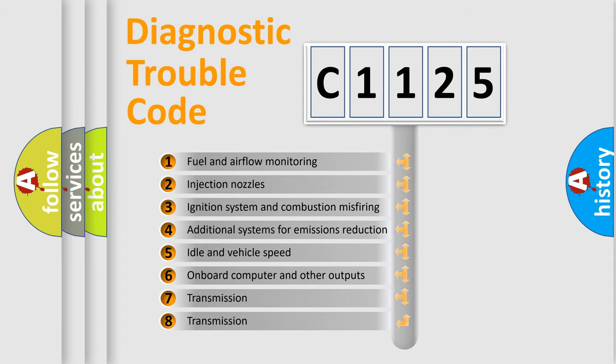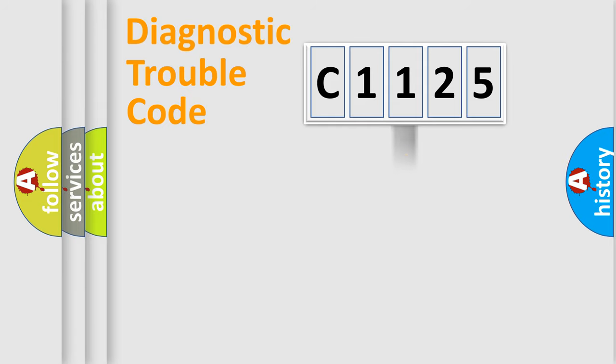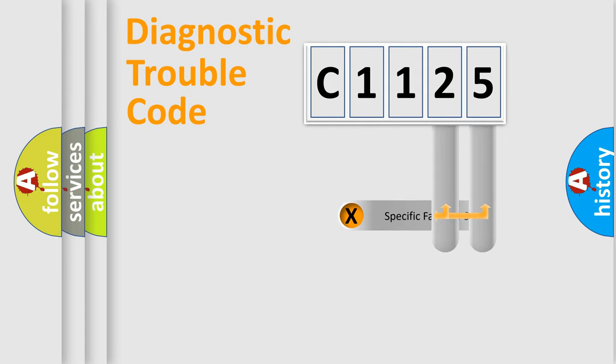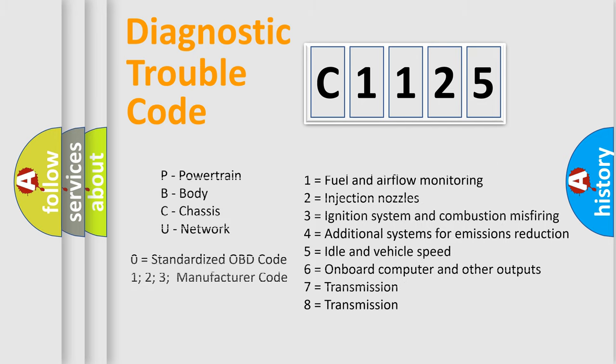The third character specifies a subset of errors. The distribution shown is valid only for standardized DTC codes. Only the last two characters define the specific fault of the group. Let's not forget that such a division is valid only if the second character code is zero.